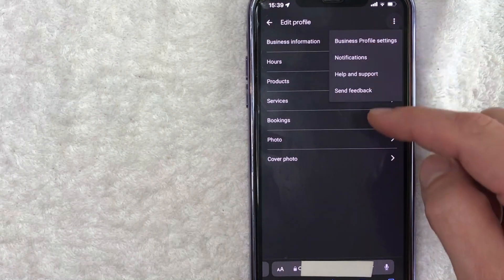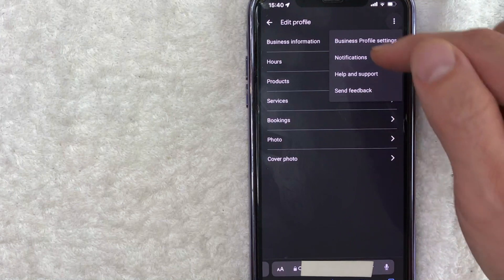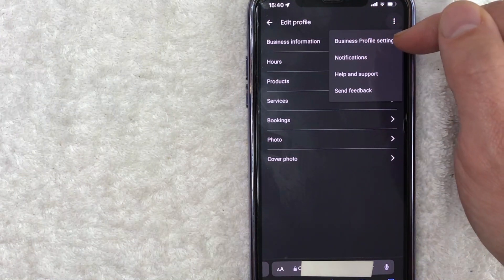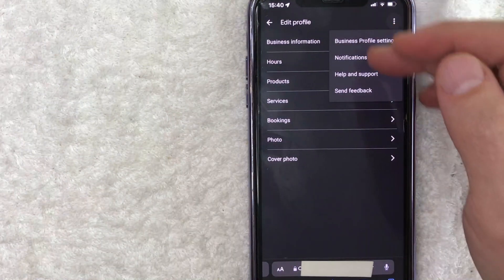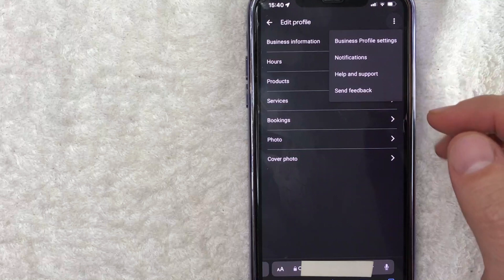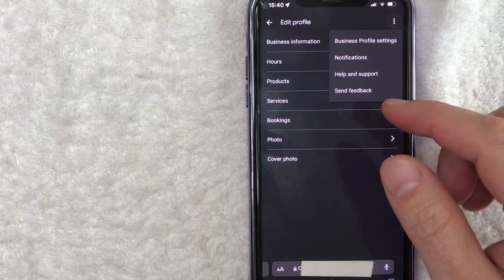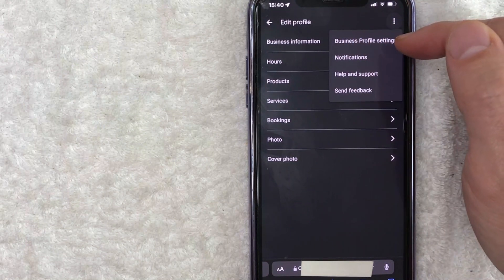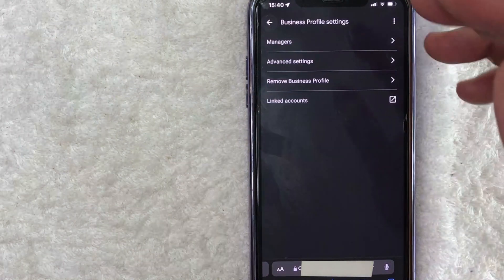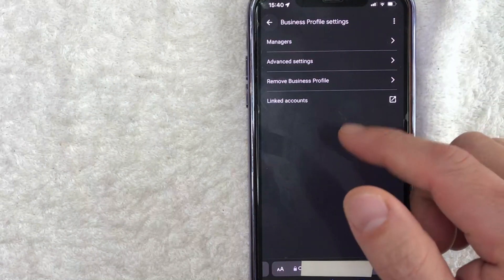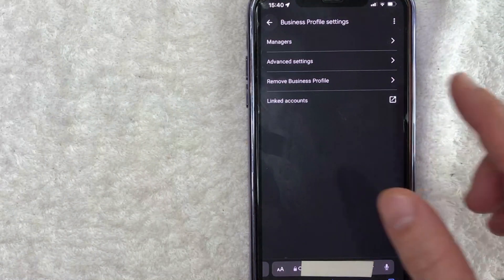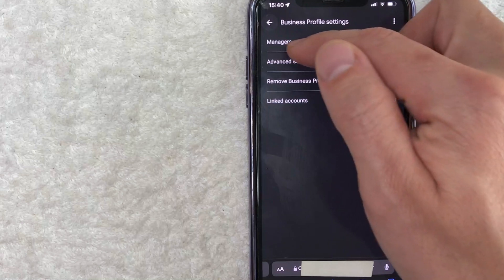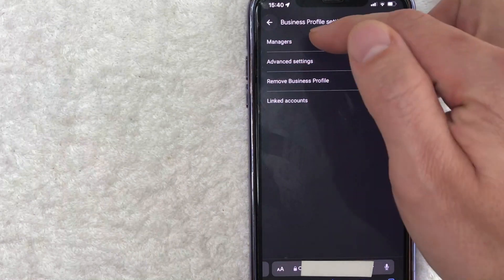You're going to see another dropdown menu, and to add a manager, click on this one here called Business Profile. So once you click there, you're going to see another dropdown menu, and in order to add a manager, click on this button here called Business Profile Settings. We're going to get another dropdown menu, and in order to add a manager into your Google My Business Profile, click on this line right here called Managers.